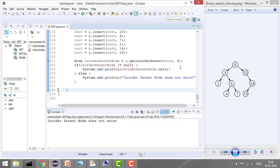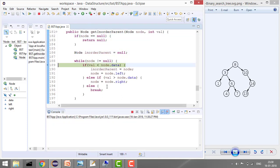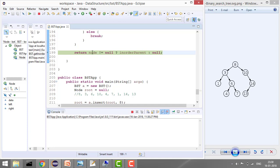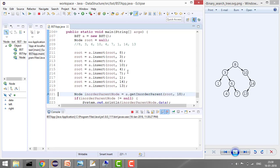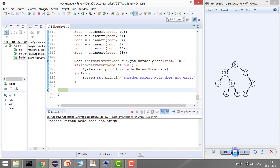Let's take one more case where the value doesn't exist: searching for 18. Since 18 is greater than 8, 10, and 14, we keep going right without storing anything. Eventually node becomes null, so we return null. That's it — we've covered all the edge cases. The complexity is O(log n), making this a very fast process. Thanks for watching, and in the next tutorial we'll see more BST problems. Please like the video and subscribe the channel for more such videos.